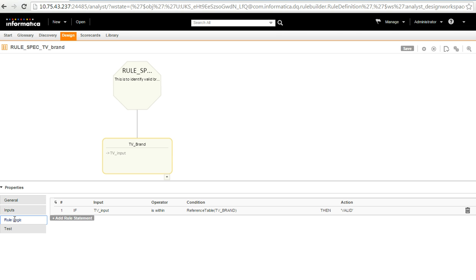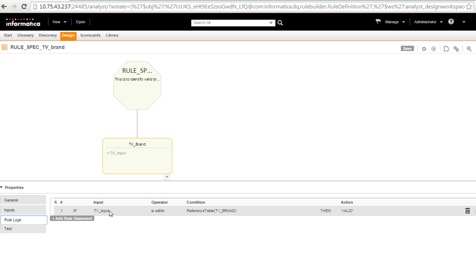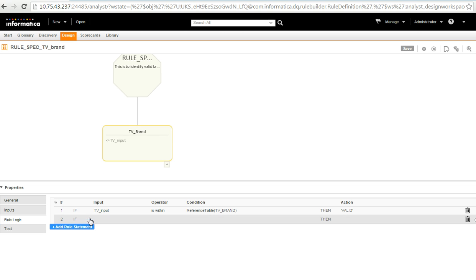Rule logic is the tab wherein we actually have the rule logic defined. So, I have a rule logic already defined to identify the valid TV brands. Let me create one more just to show how do I select the reference table and all and complete this.